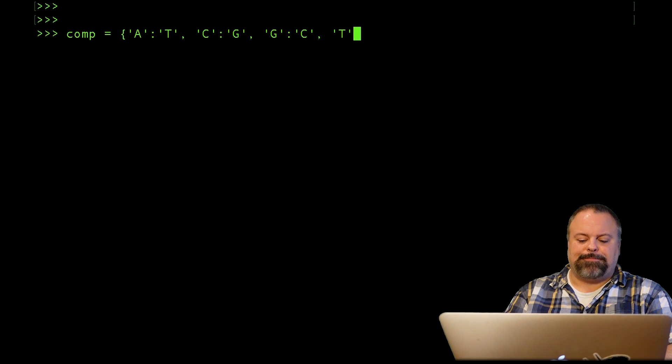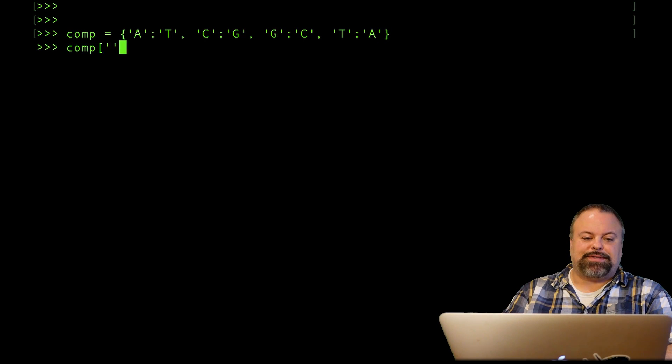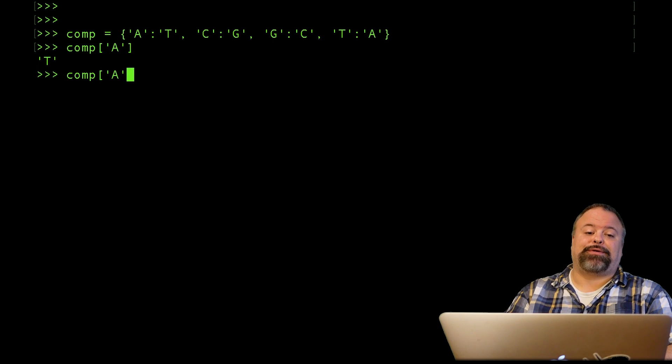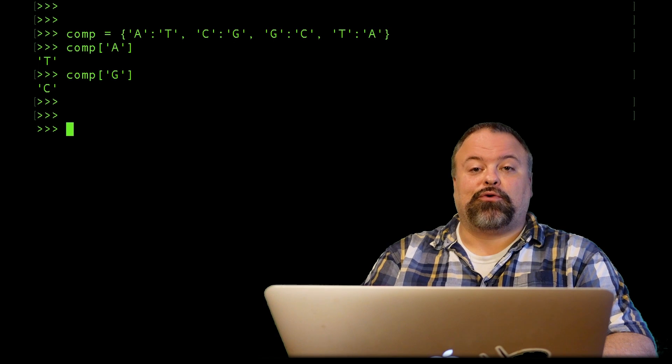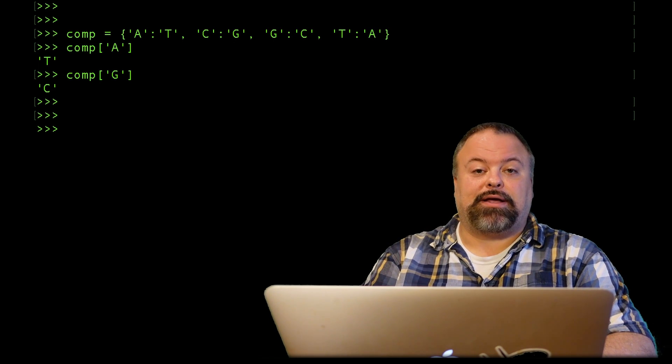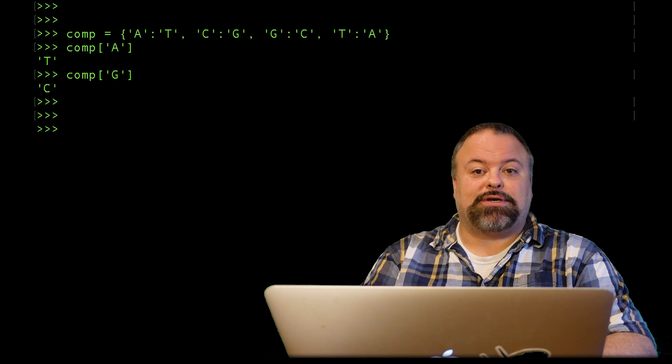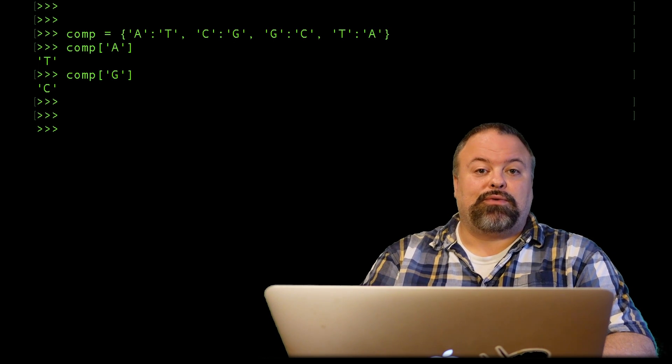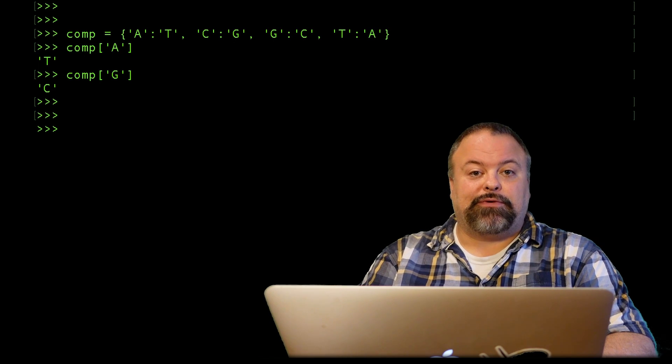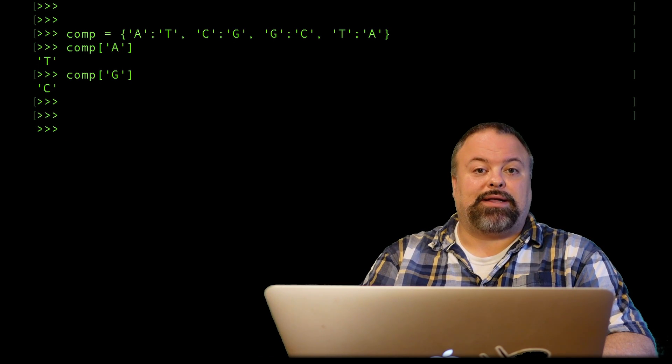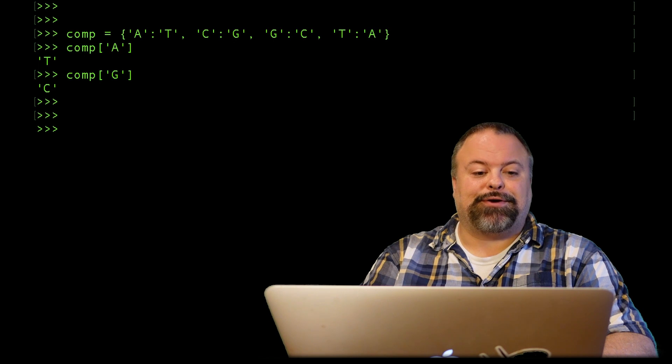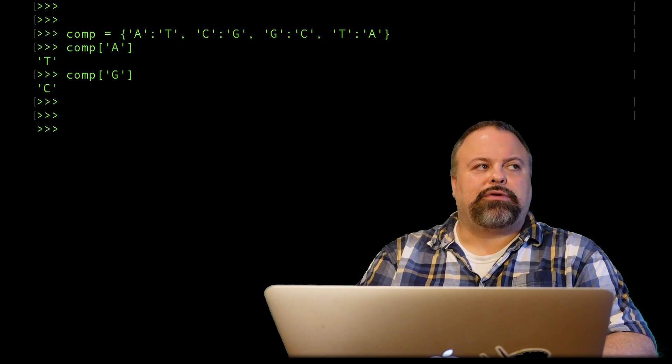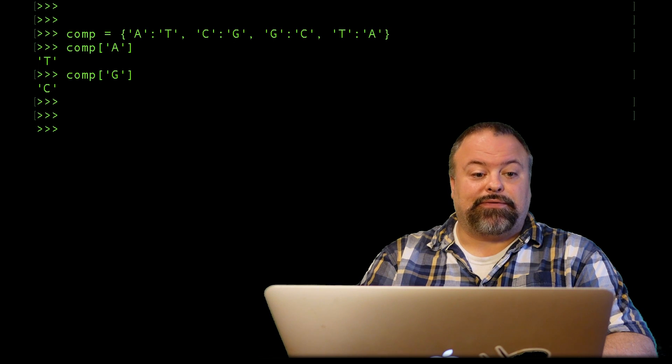I can either go about defining it explicitly and say that A is complementary to T, and I can essentially define these key-value pairs explicitly in this curly brace-enclosed collection here. This can be kind of tedious to go through all these different characters, but it can be done. Now if I want a particular nucleotide, I might say what's complementary to A—T is complementary to A. What's complementary to G? Well that's C.